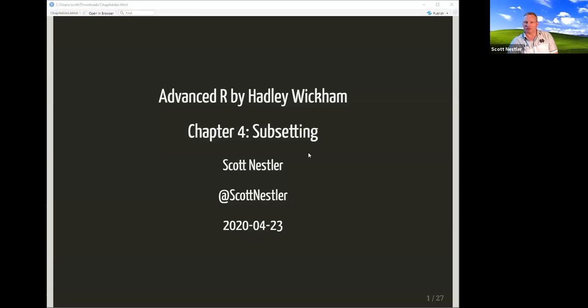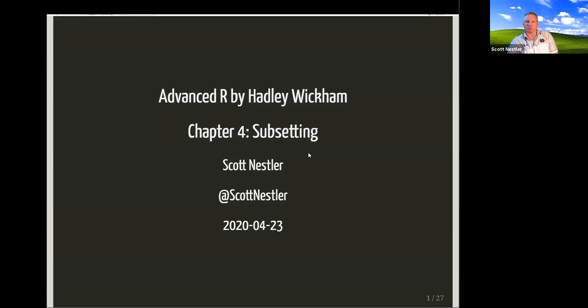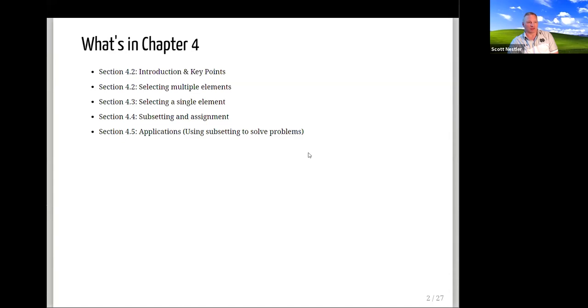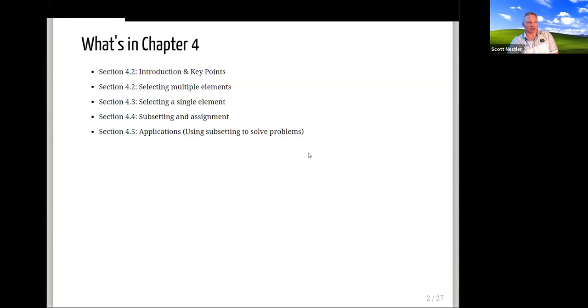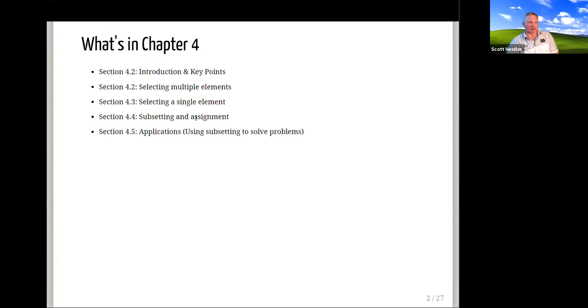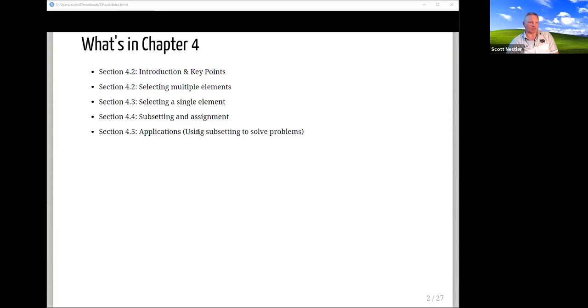So with that, Scott, I'm excited to hear what you got. Alright, let's give this a try. Hopefully you can all see the slides now? Here we go with Chapter 4 on subsetting. These are the various sections: there's an intro up front, then it talks through how to select multiple elements. I found it interesting that it started with multiple rather than single elements — normally you start with simple stuff and build to complex, whereas this went the other way.